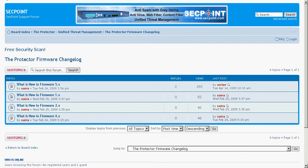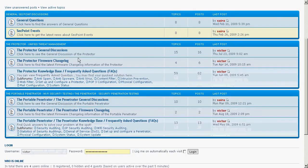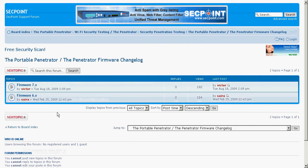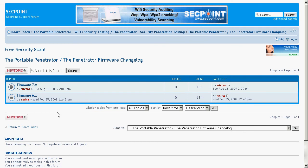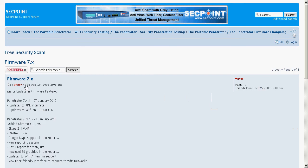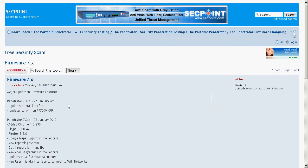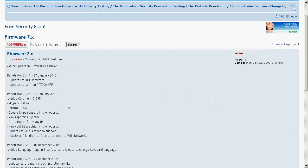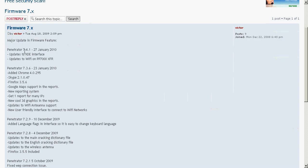I now go back and then go down to the portable penetrator and penetrator firmware change log. It is the same firmware that installs on a penetrator appliance or a portable penetrator device. I go in here on firmware version 7, which is the latest at the moment, and I can see exactly what the different changes are from the different days.